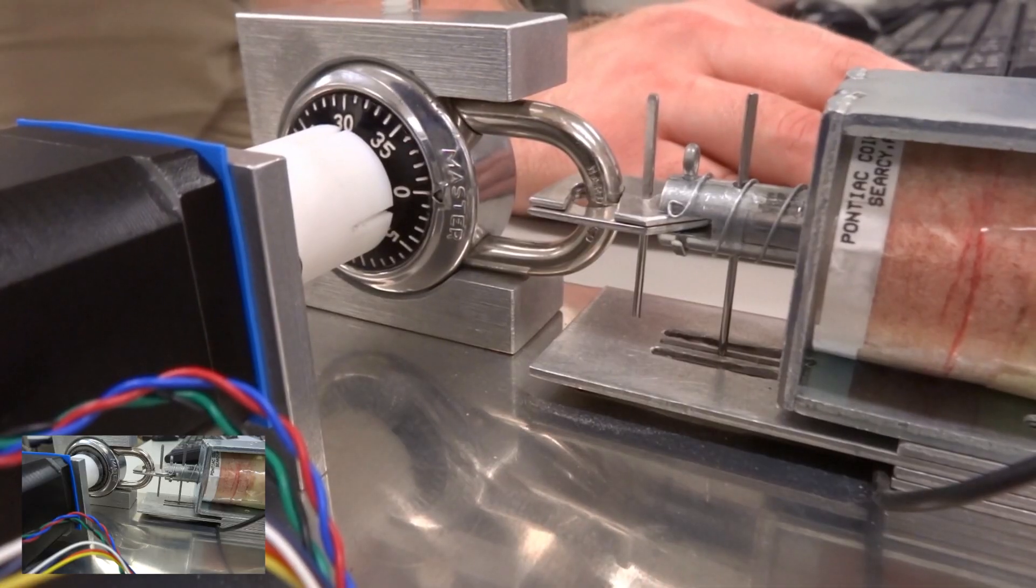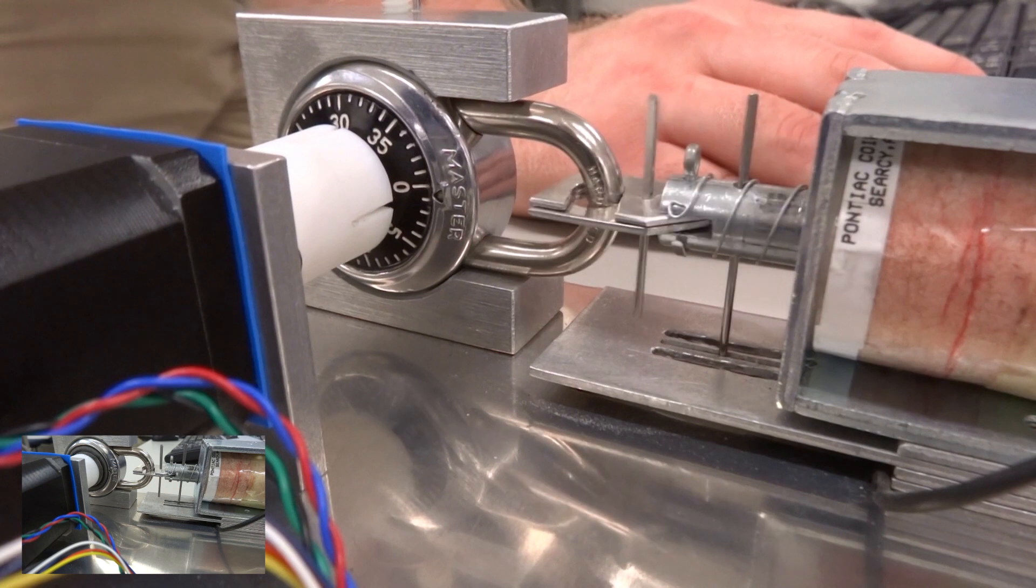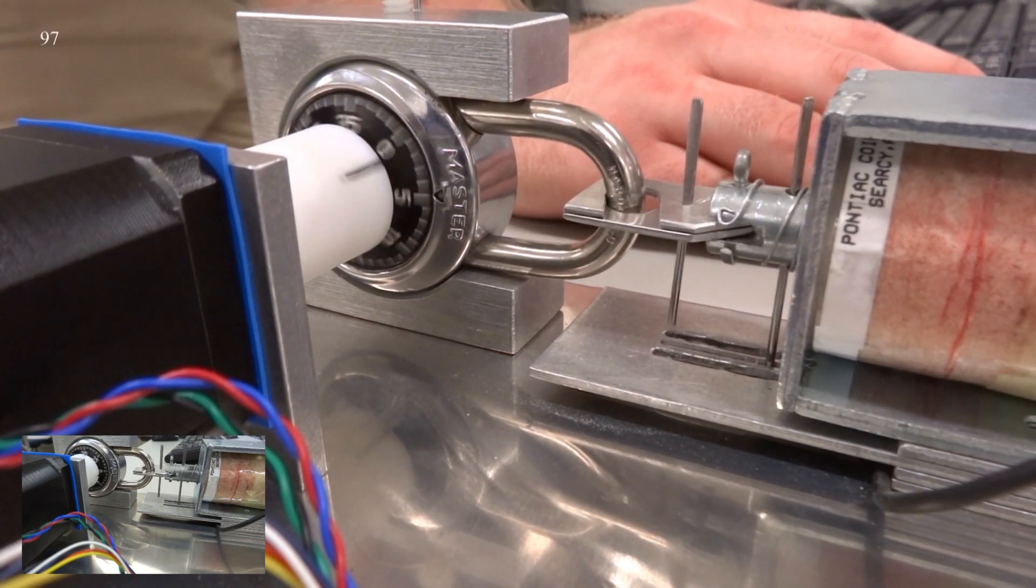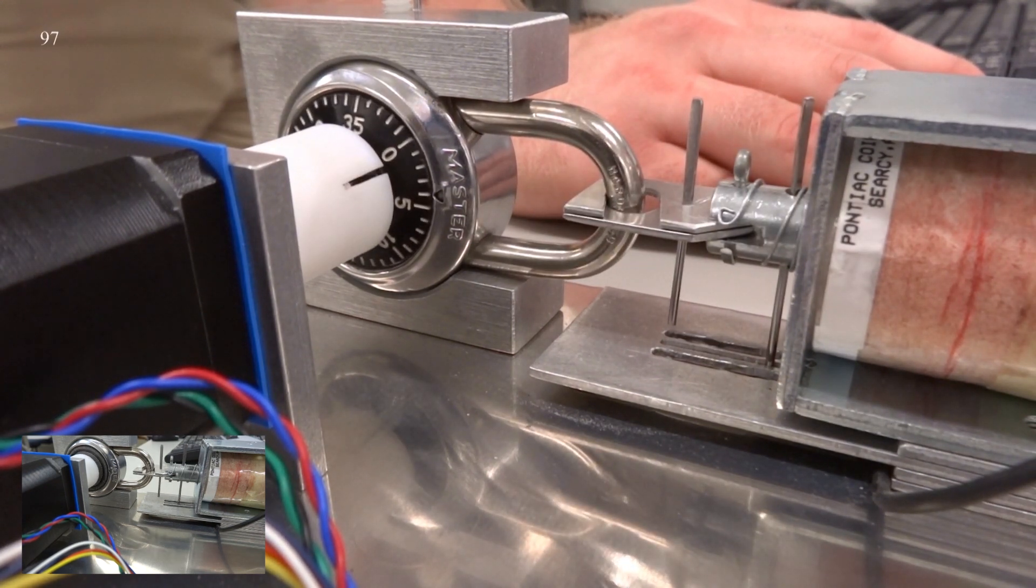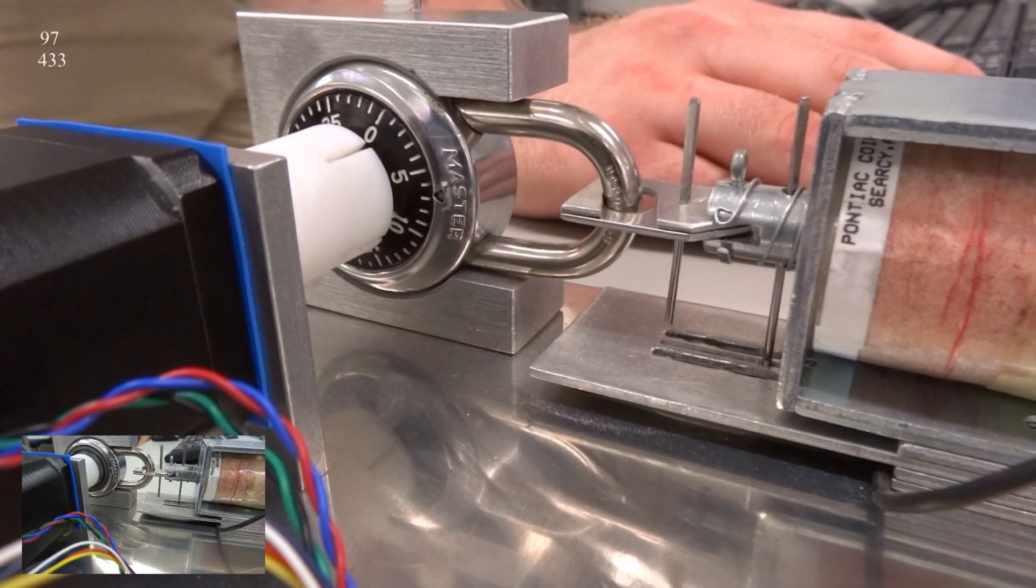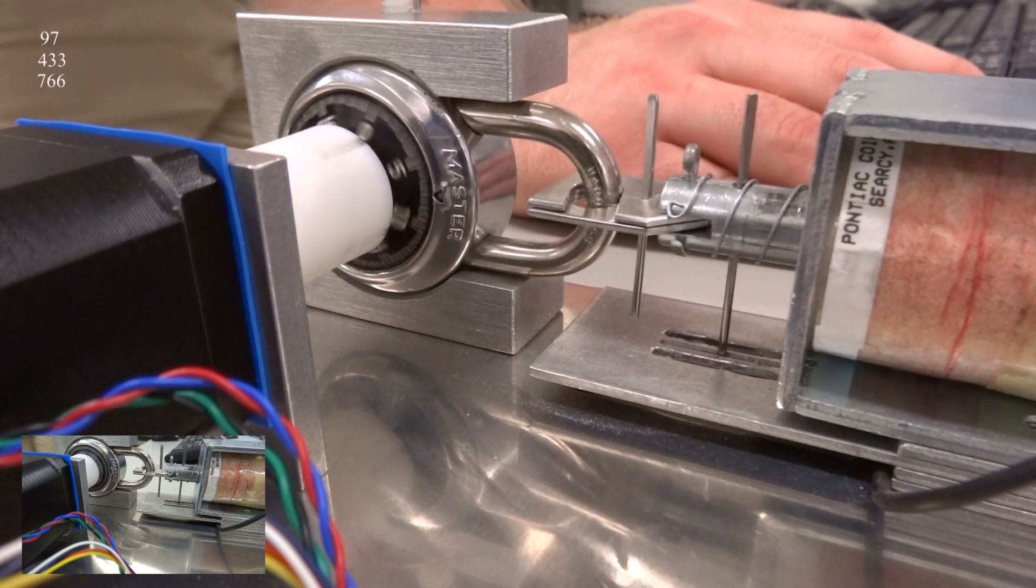To elaborate on the sticky spot algorithm in more detail, Master Locks have 12 spots located throughout the rotation of the dial, in which the dial will get stuck if the shackle is being pulled. For our system to determine these spots, the solenoid pulls the shackle,